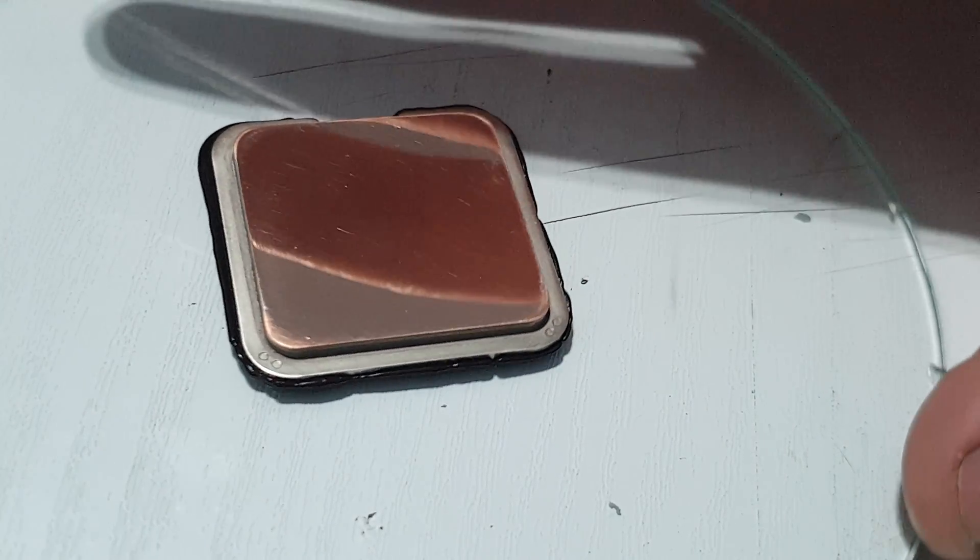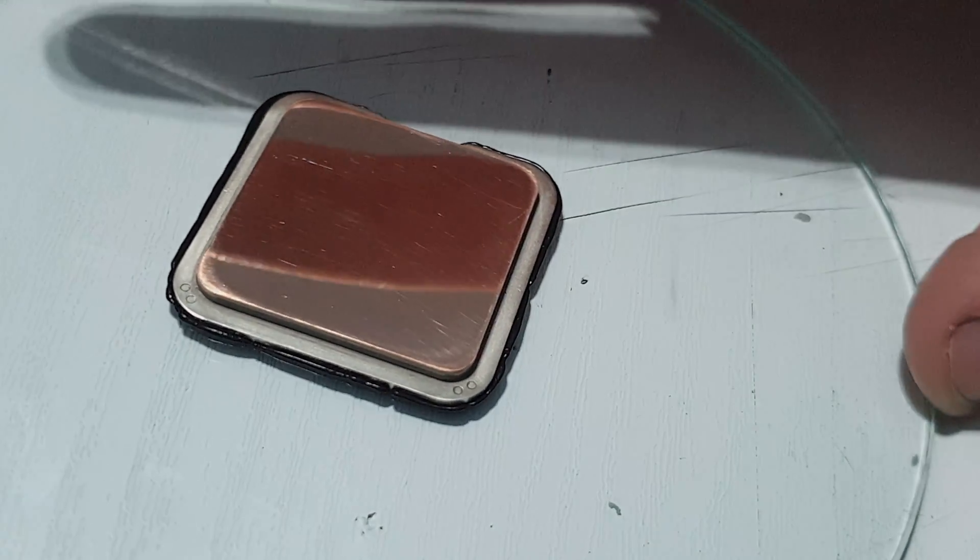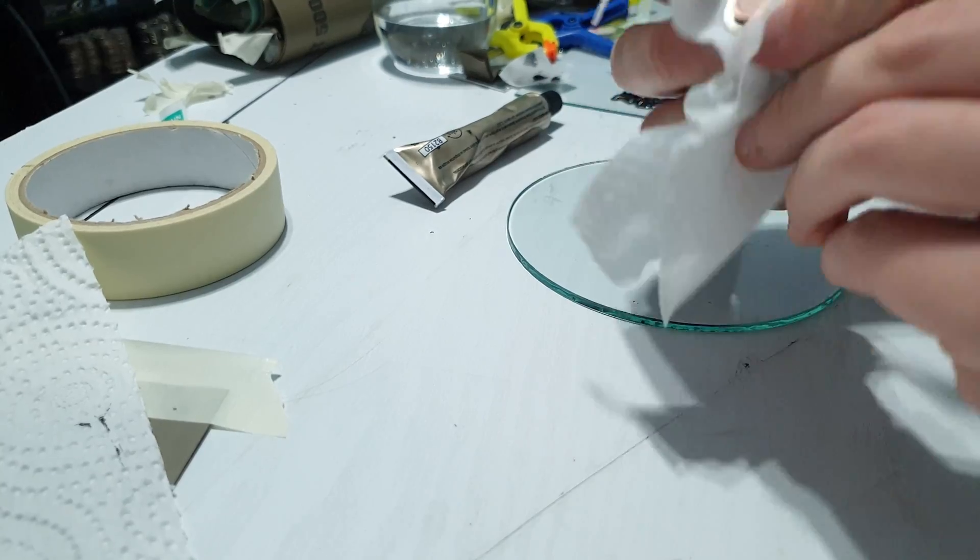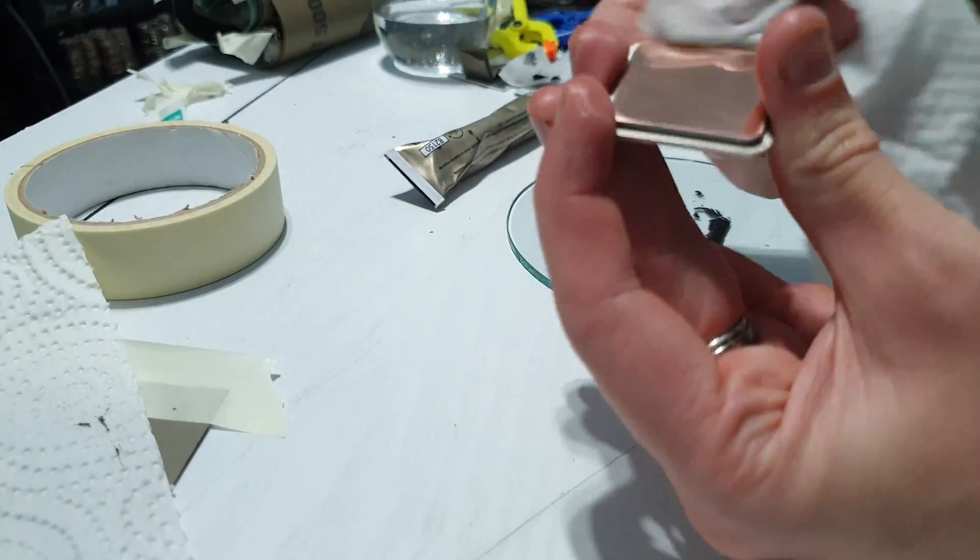So I'm going to clean it all off. Reapply a slightly thinner trail of the sealant. And hopefully that will actually under the pressure not squeeze out the sides quite as much.